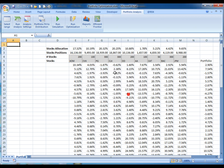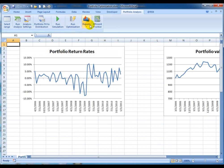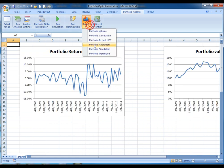Finally, two graphs are also generated: the historical returns graph and the portfolio allocation graph.